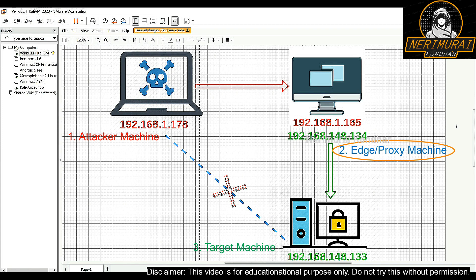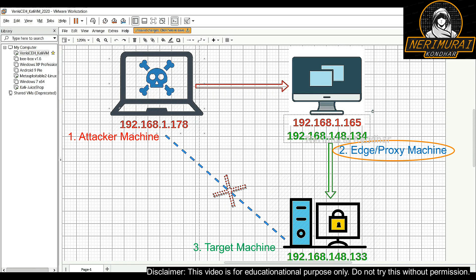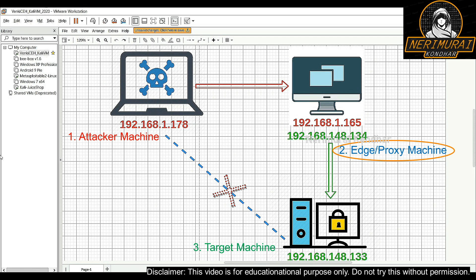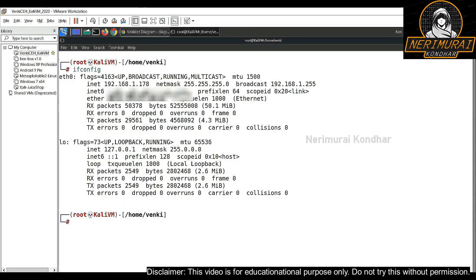This means only the proxy machine can connect to the third virtual machine — the attacker cannot directly reach it. I'll show you how to perform the pivot attack, where the hacker machine at 192.168.1.178 can connect to 192.168.148.133 on the secured network.